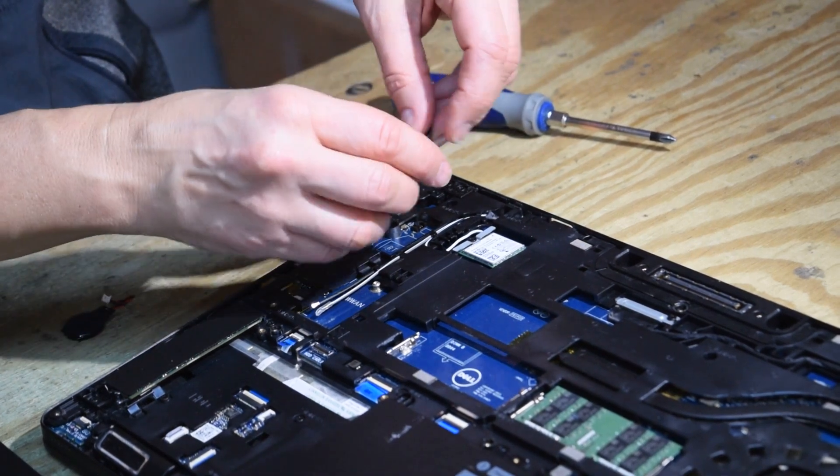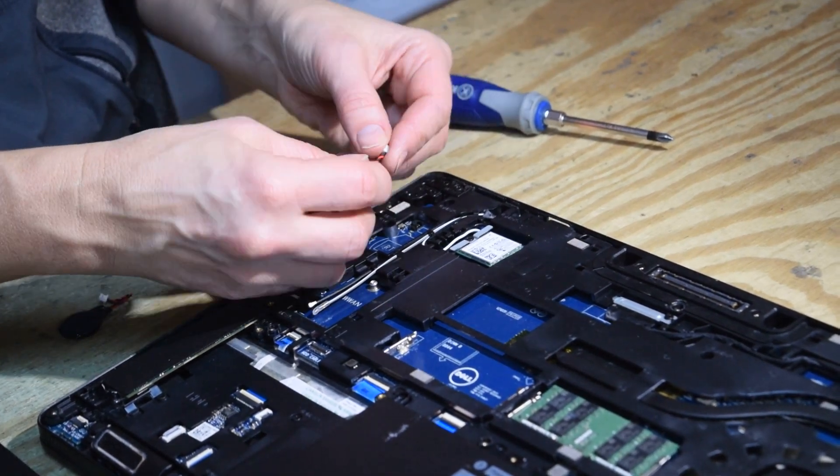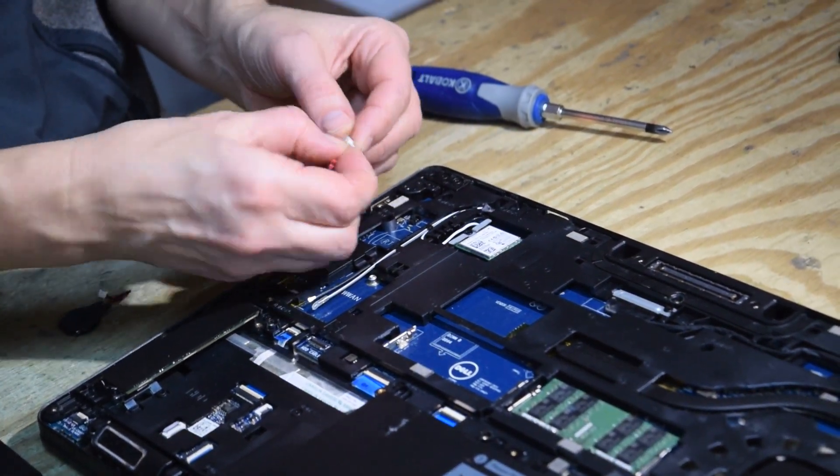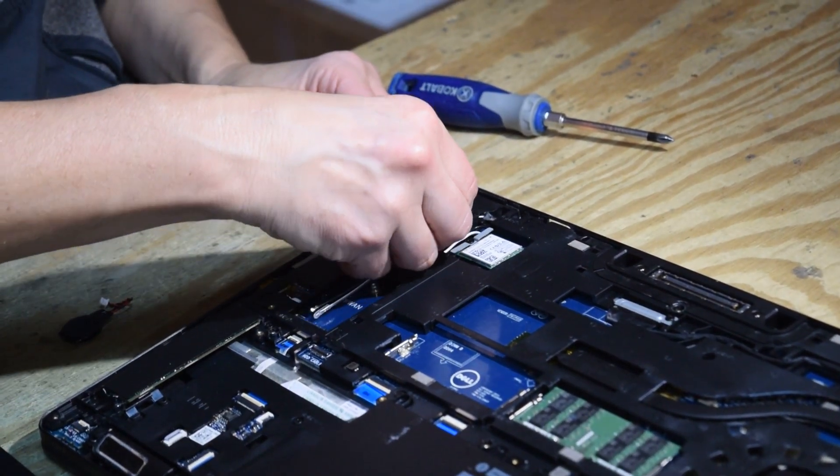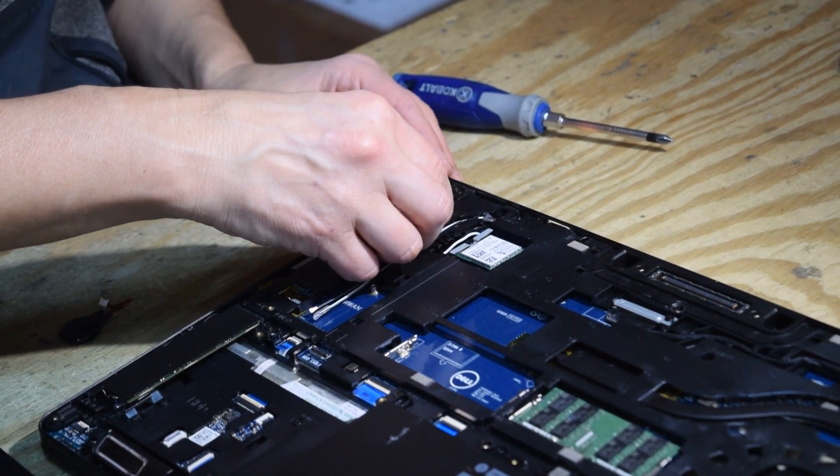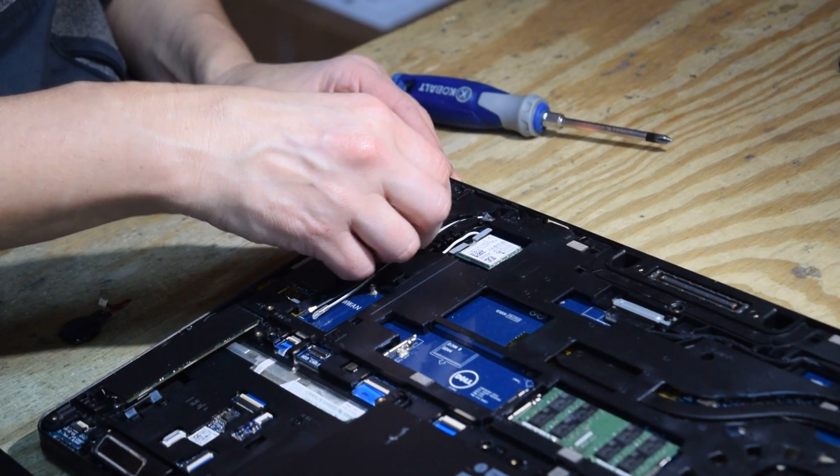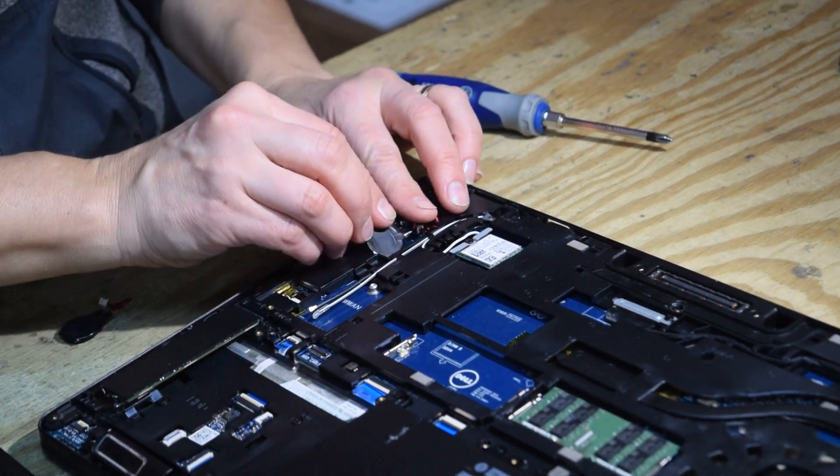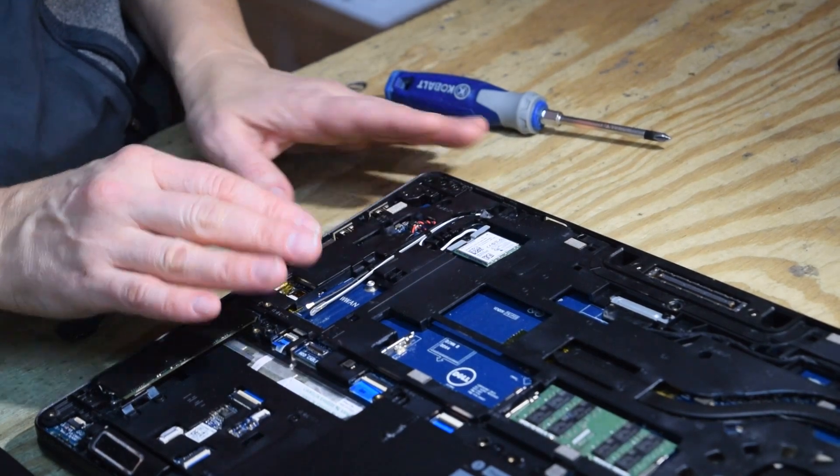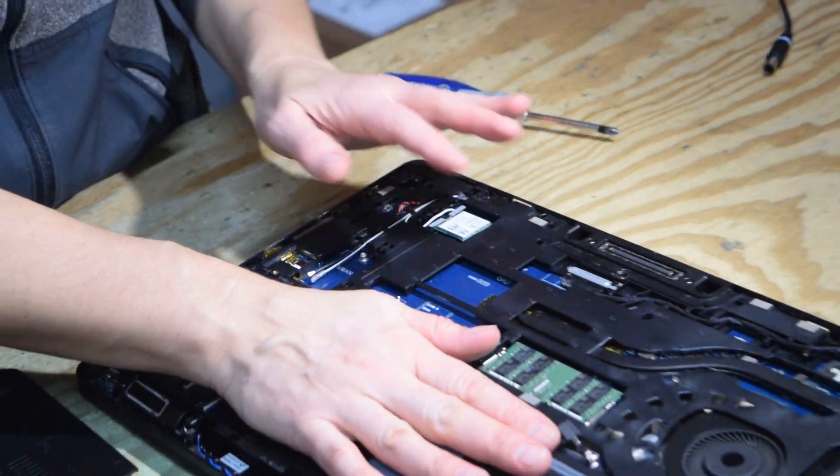Now you put a new one in, and you reverse the process. A little connector, you plug that connector in where you just removed the bad one from. That's all there is to it.